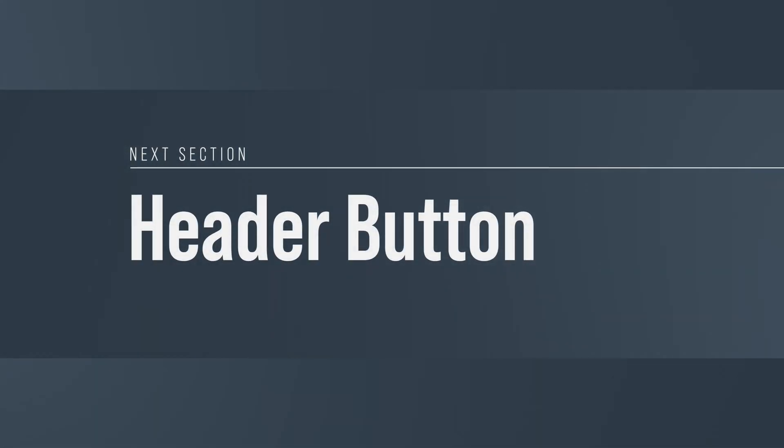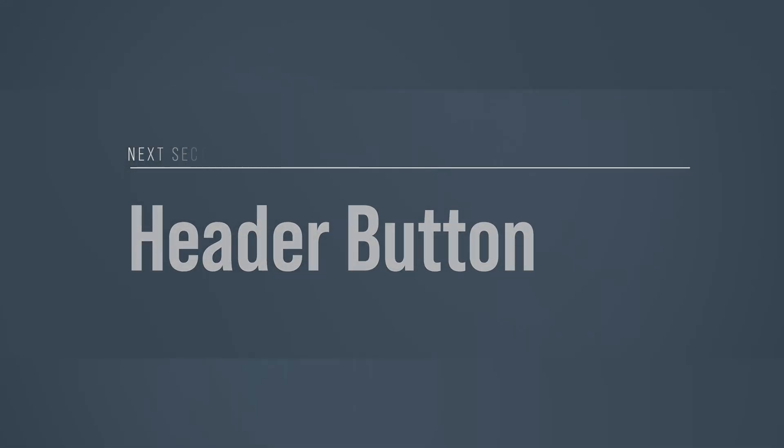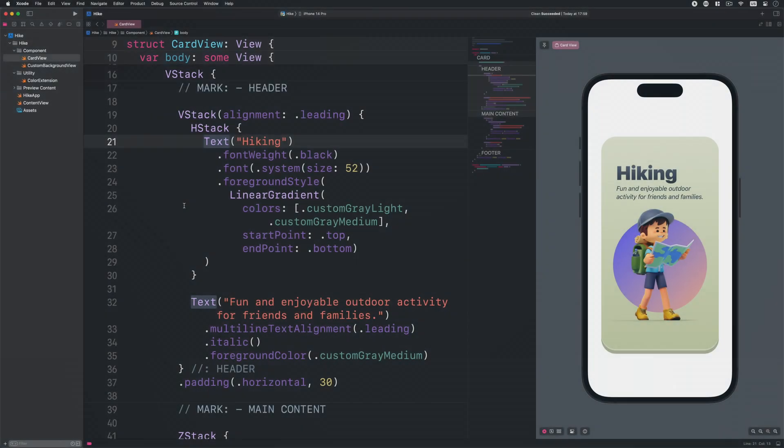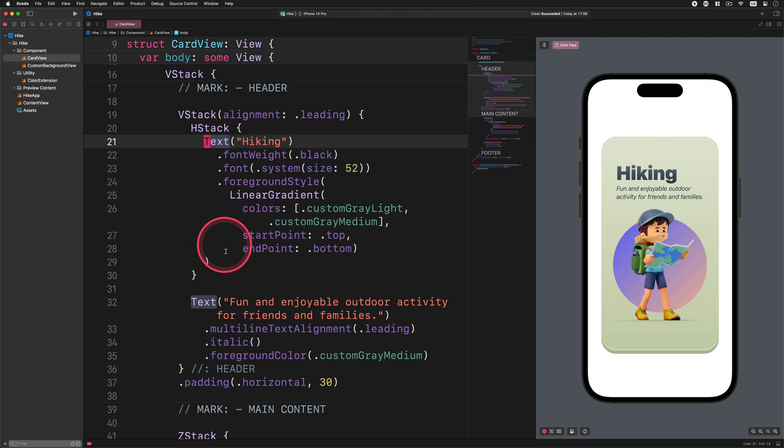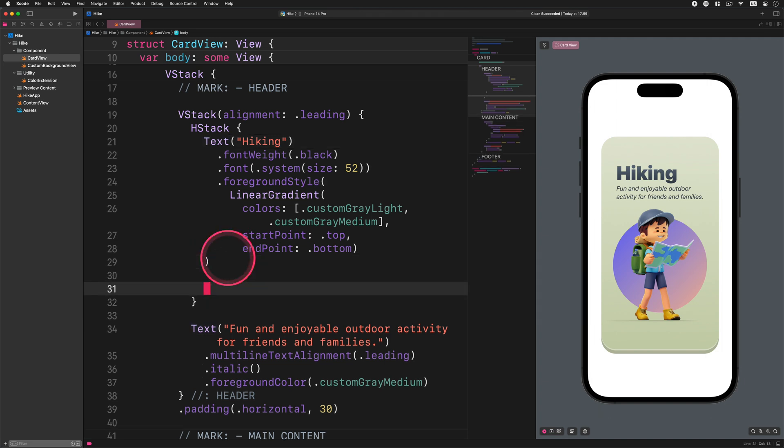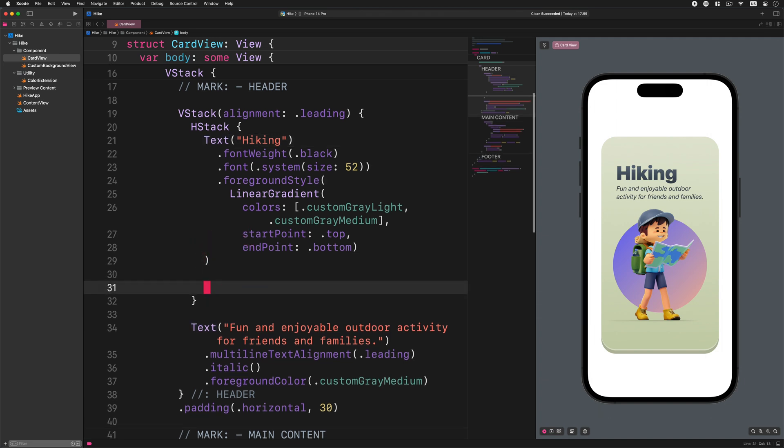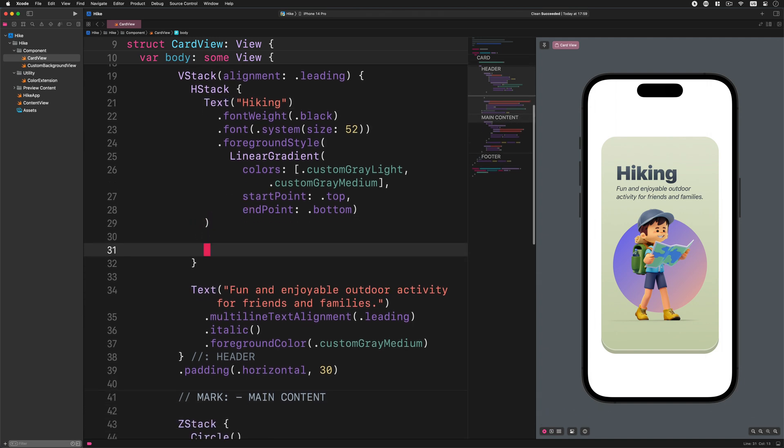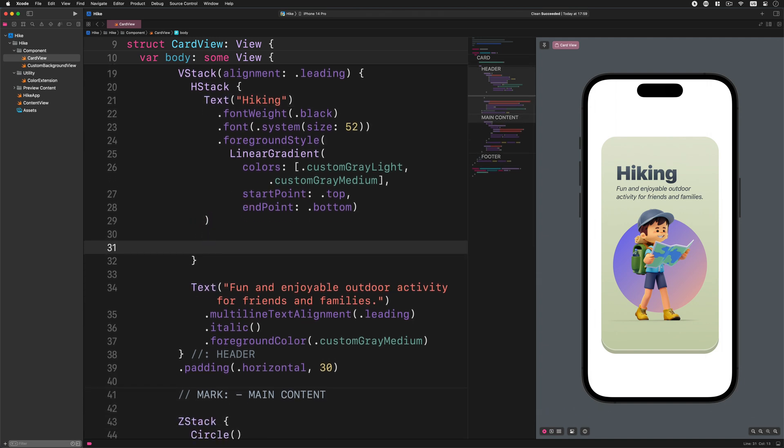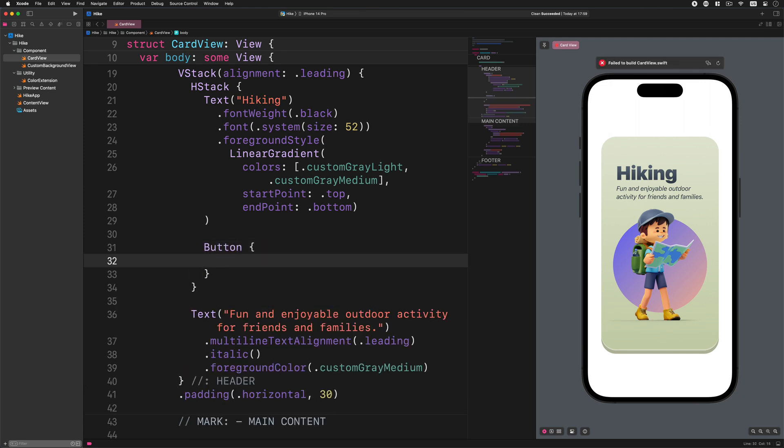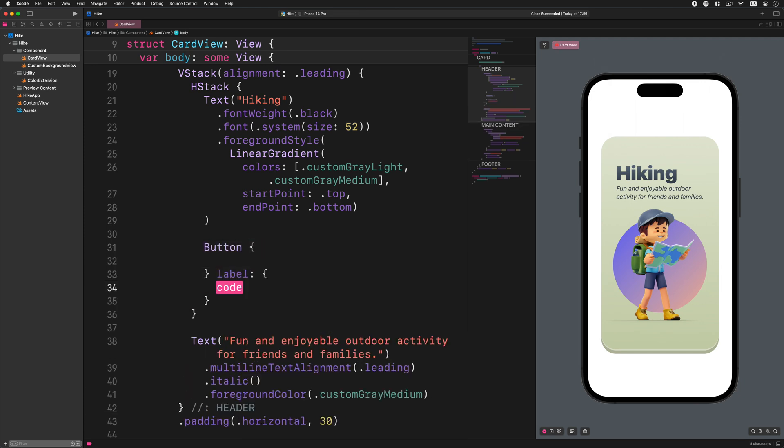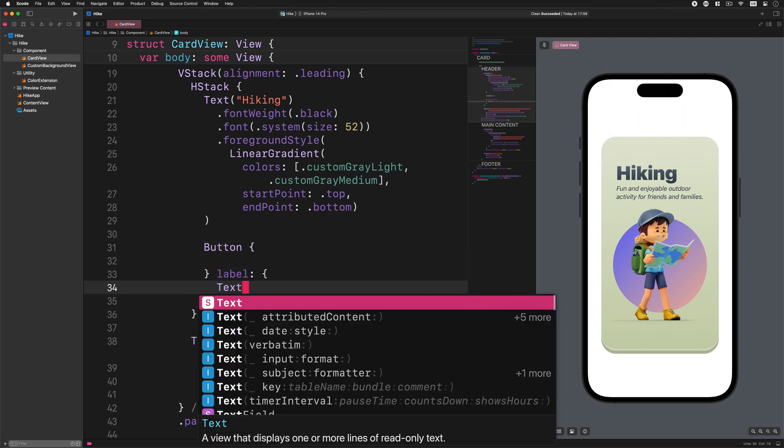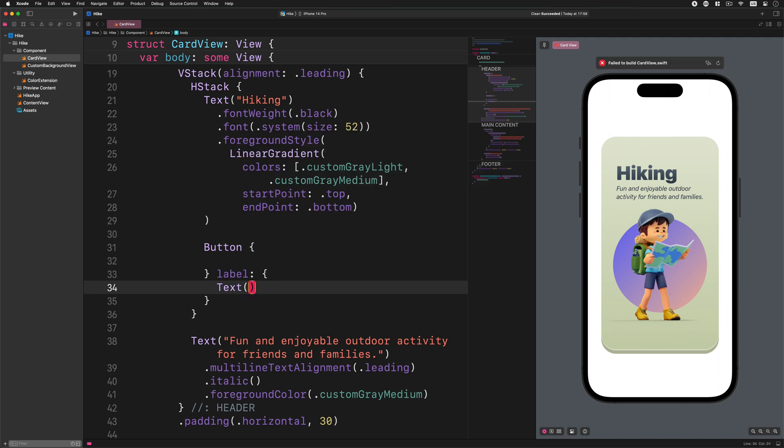Enter the following code inside the horizontal stack container and after the title view: Button, label, text button. With this short code we've just added a new button to the header.